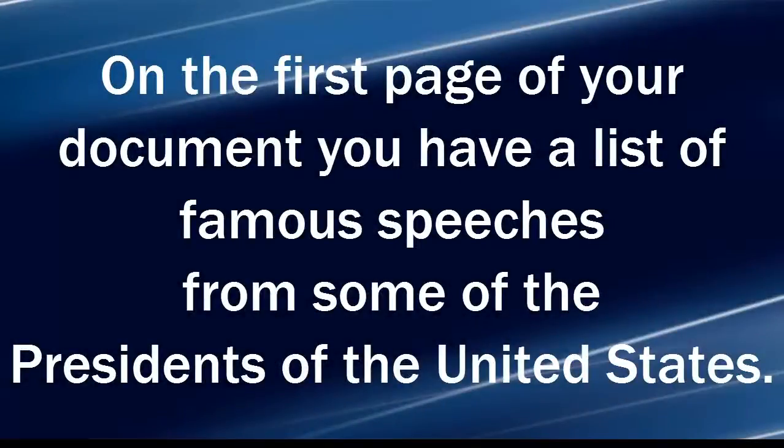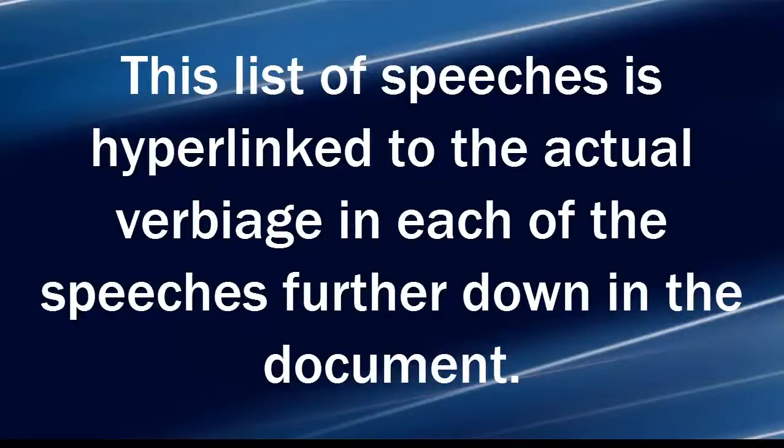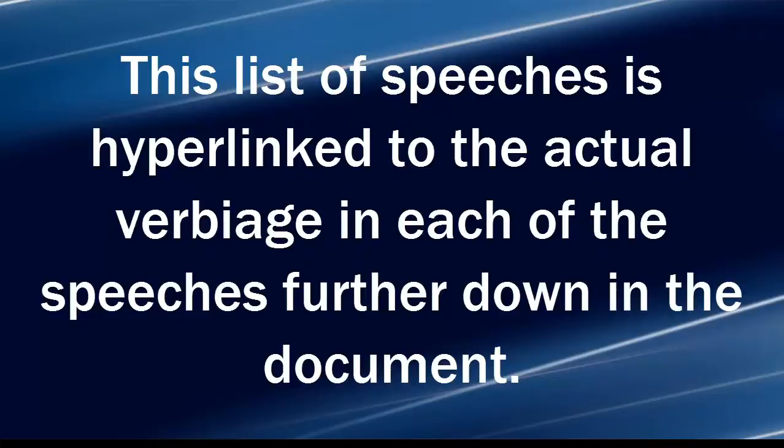Here's the scenario. On the first page of your document you have a list of famous speeches from some of the presidents of the United States. This list of speeches is hyperlinked to the actual verbiage in each of the speeches further down in the document.